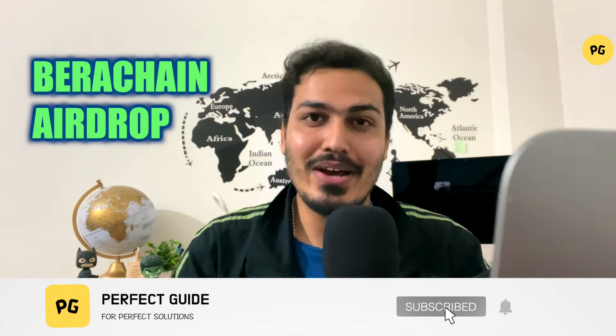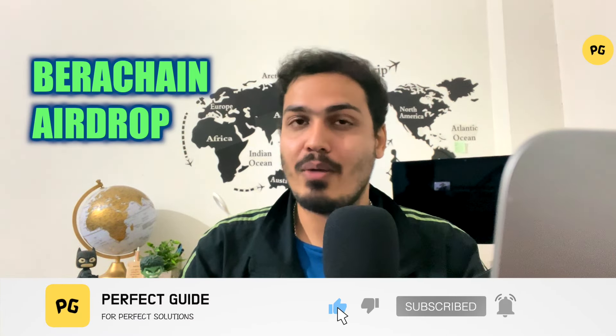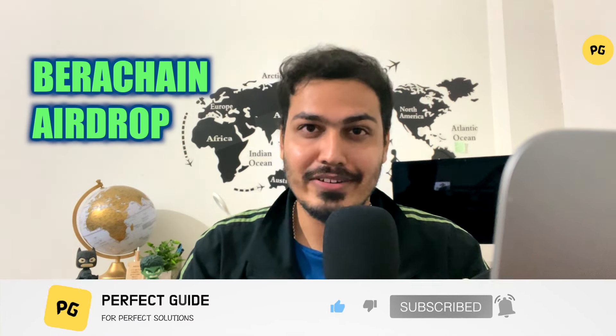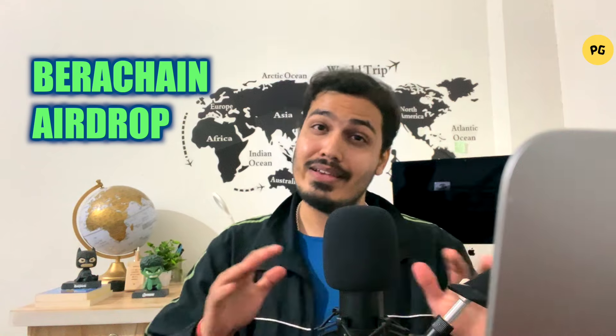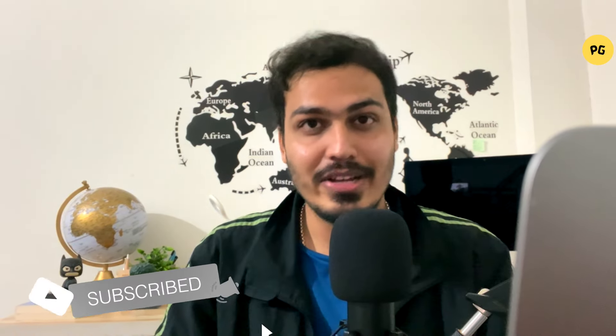Hello everyone, welcome to our channel. Today we will see the airdrop of Berachain. It is quite easy and you don't even require a single penny to participate in this airdrop. All you need to do is just some tasks and you will be eligible for the airdrop. So without further ado, let's get started with it already.